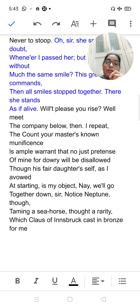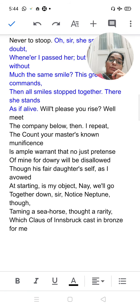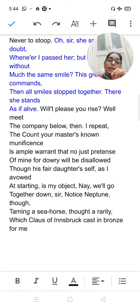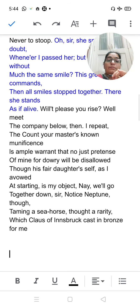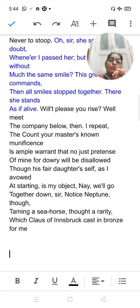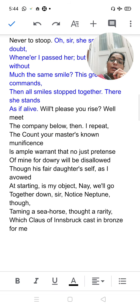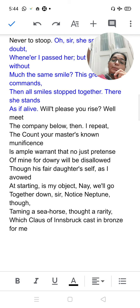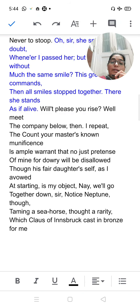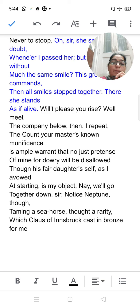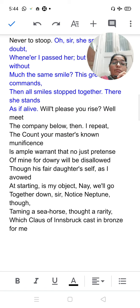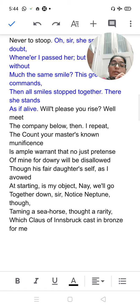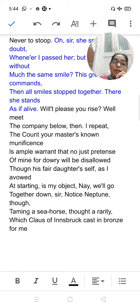Notice Neptune taming a sea-horse — this is an antique showpiece. The Duke points out this artwork: Neptune, the sea god, is controlling a sea horse. This is a very rare antique piece, cast in bronze by Claus of Innsbruck. The artist Claus made this especially for the Duke.